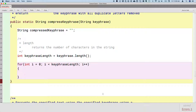Would it be possible to just say i is less than the length directly? Yes, absolutely. But we're going to use that variable elsewhere, so it's handy to store it somewhere.